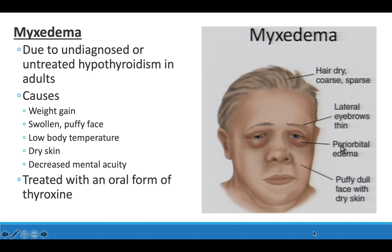Myxedema occurs when hypothyroidism in adults goes untreated or undiagnosed. Adults with untreated hypothyroidism can experience weight gain, a puffy or swollen-looking face, lower-than-normal body temperature, dry skin, and decreased mental focus and activity compared to before. This can be treated with thyroxine, one of the thyroid hormones, taken orally.